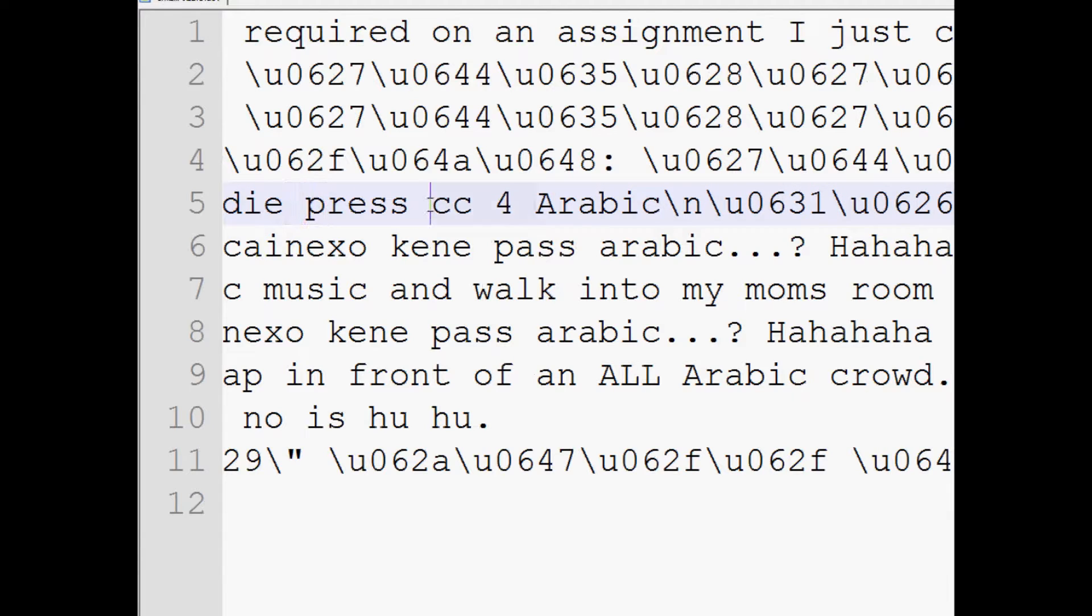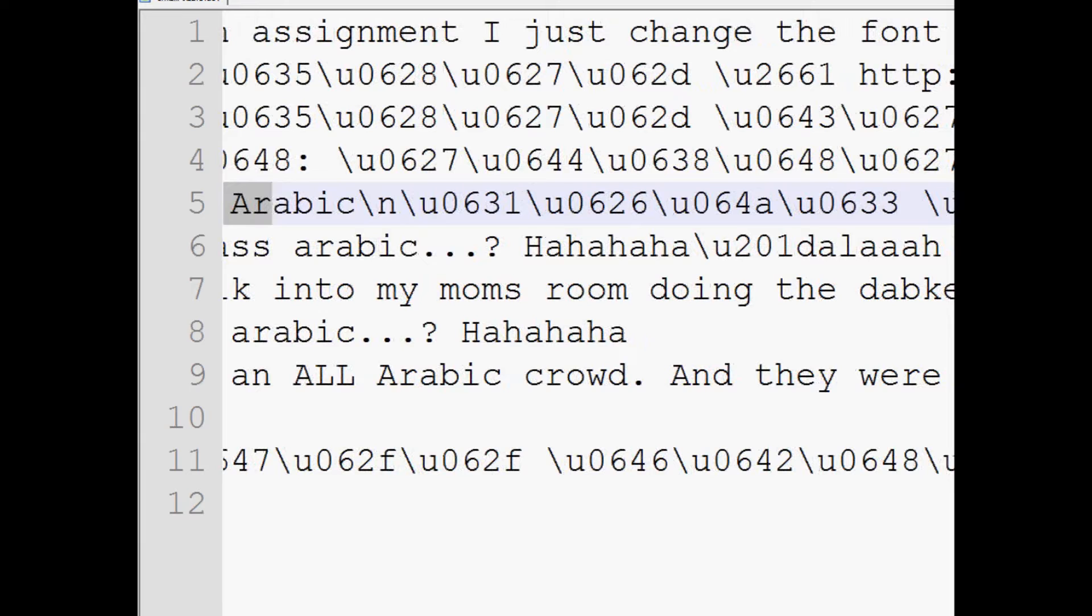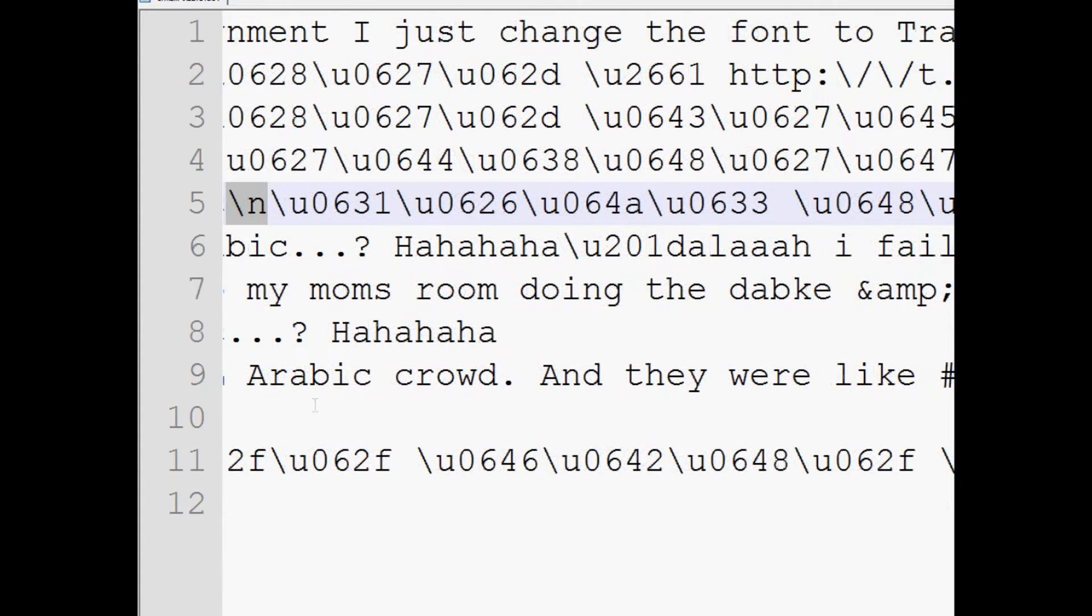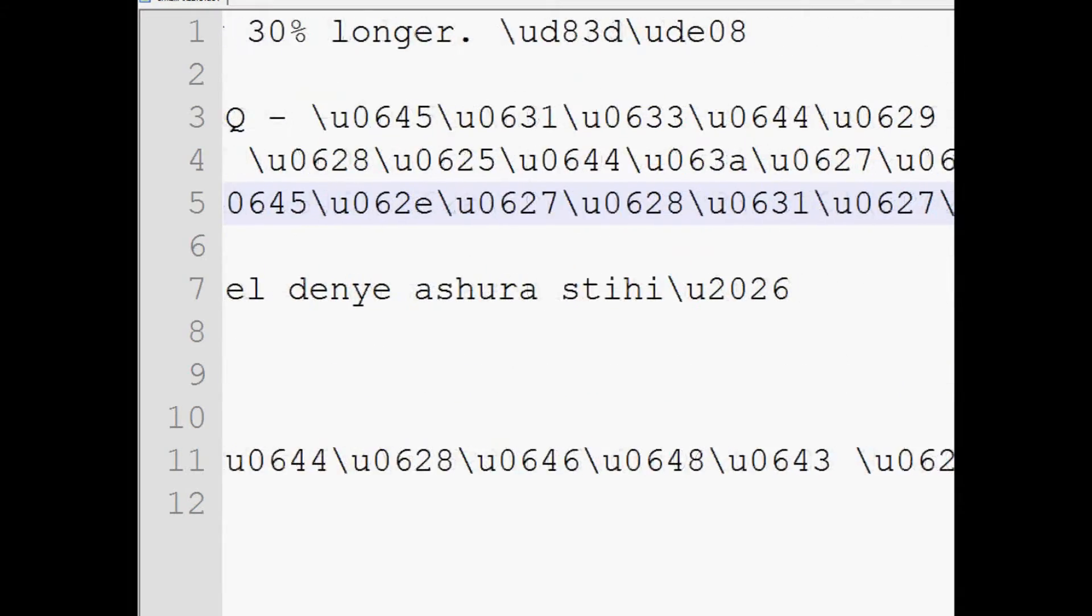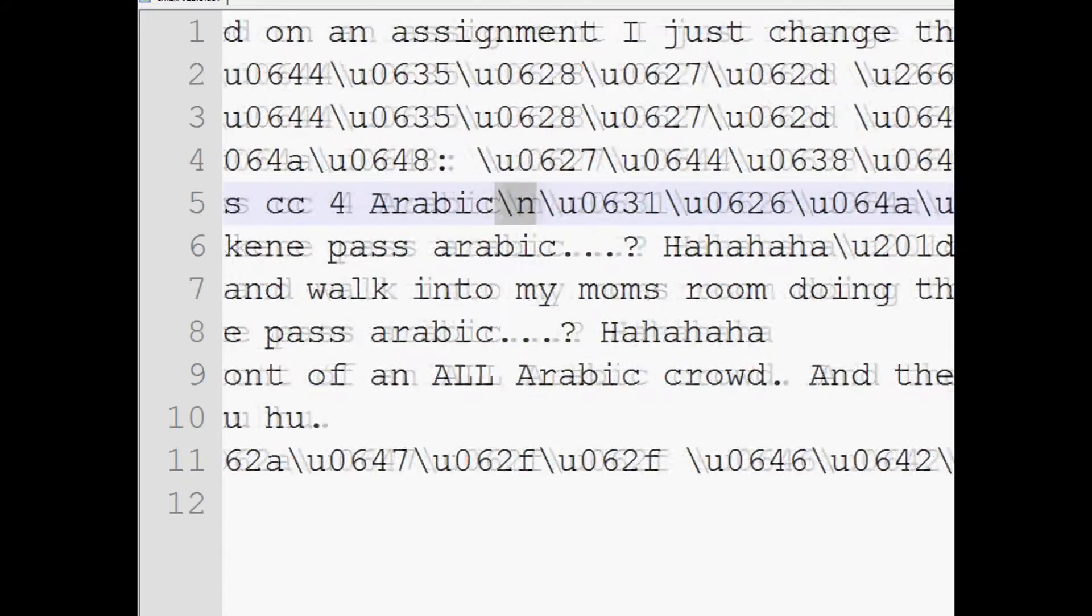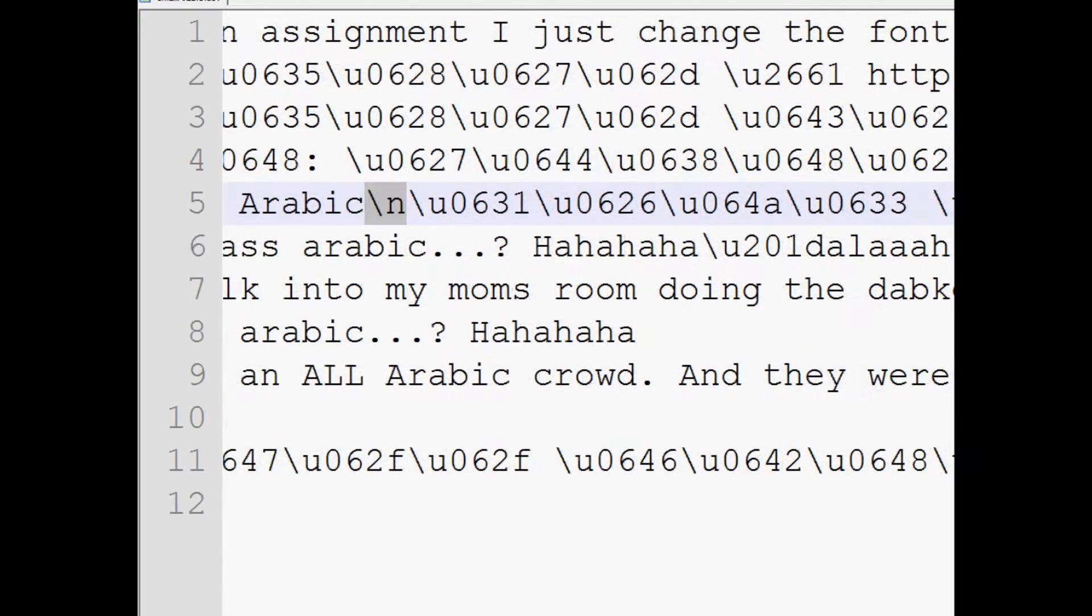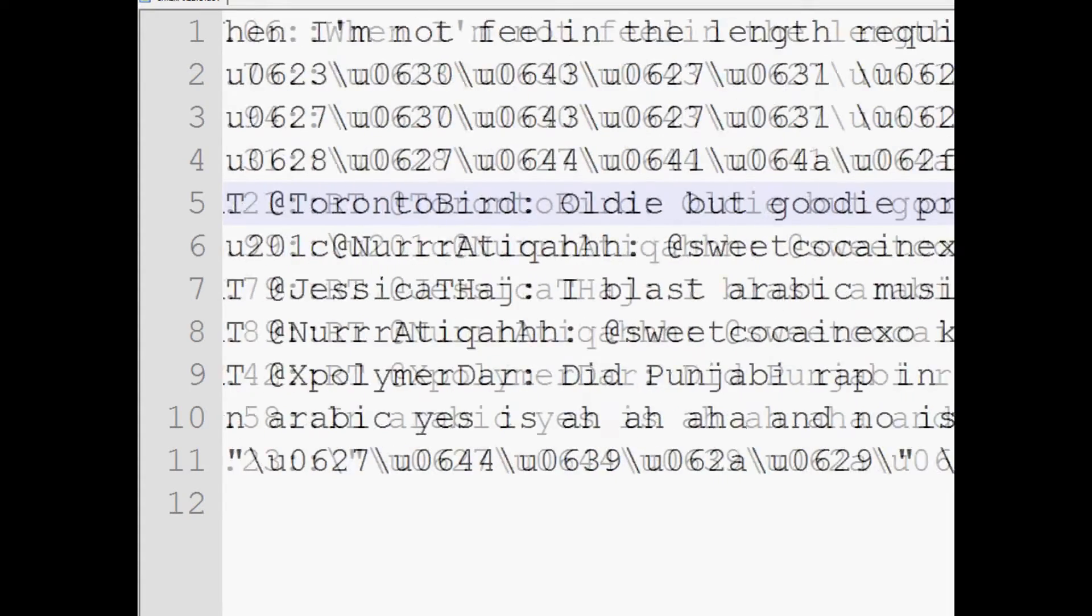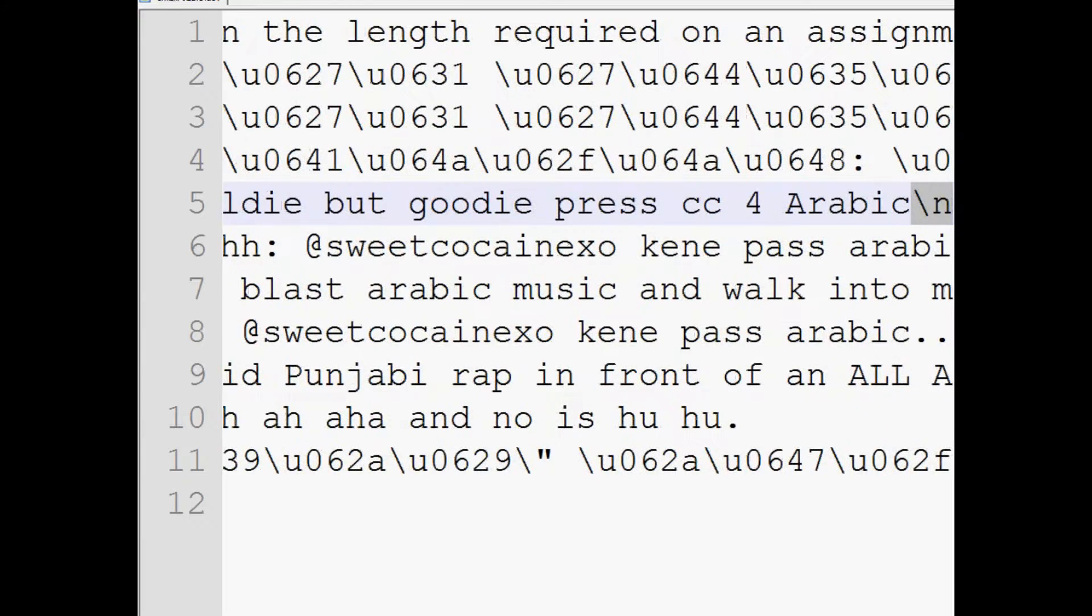So die press CC for Arabic and then it's got a new line. I'm not sure why that new line is there in a tweet. But anyway, then you've got some Unicode here. And also Twitter's Unicode also includes their little smileys and all that stuff. So it's not just languages, it's any symbol. So anyway, here's a line that has both Unicode and regular text.